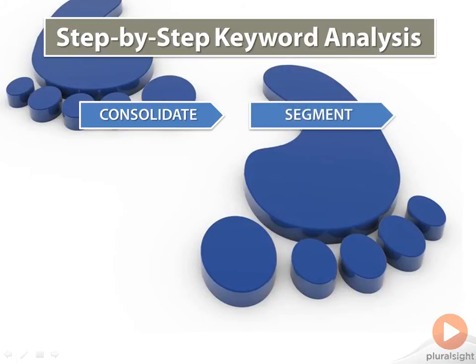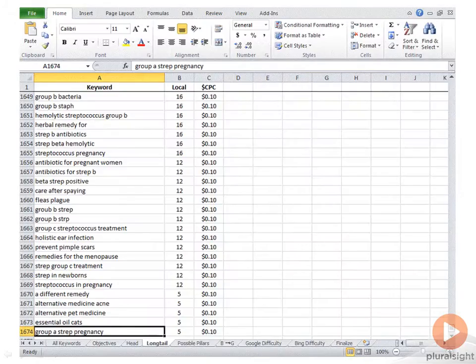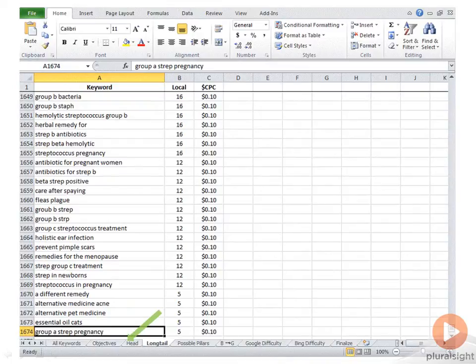Next is segmenting your keywords. If you look at the bottom of my Excel list, you will see several tabs and that we are on the long tail tab. I took all the keywords and segmented them into three groups: long tail, objectives, and head keywords. I divided the keywords according to certain criteria.